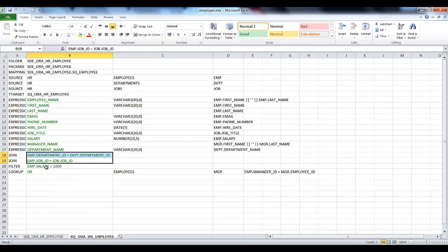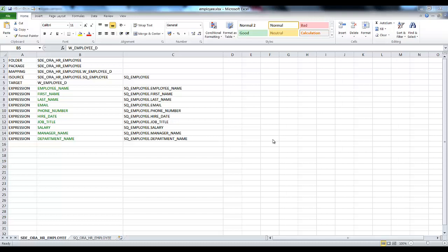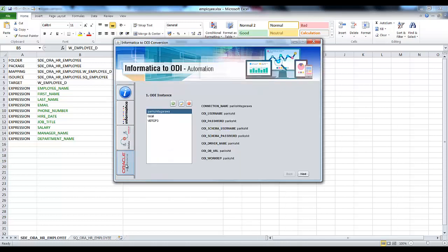Employees and Departments are joined by the specified conditions. We apply a filter for all employees with a salary greater than 1000. It's pretty much clear from the Excel sheet what we are trying to do. Now we will try to import this Excel sheet and create ODI interfaces using our tool.